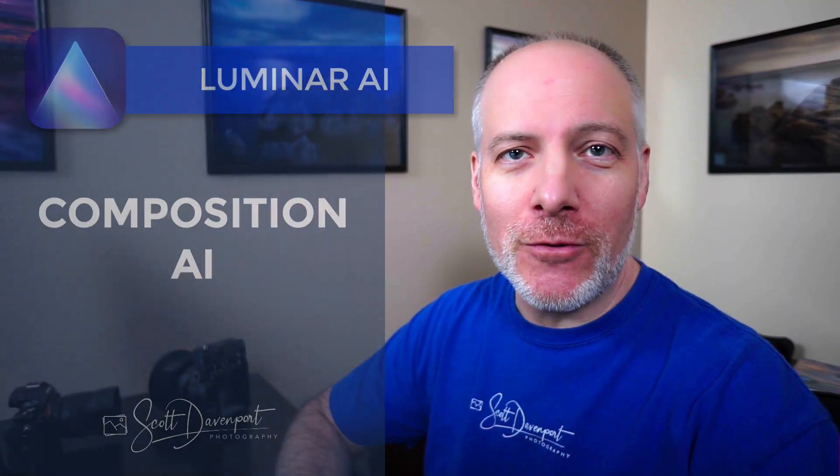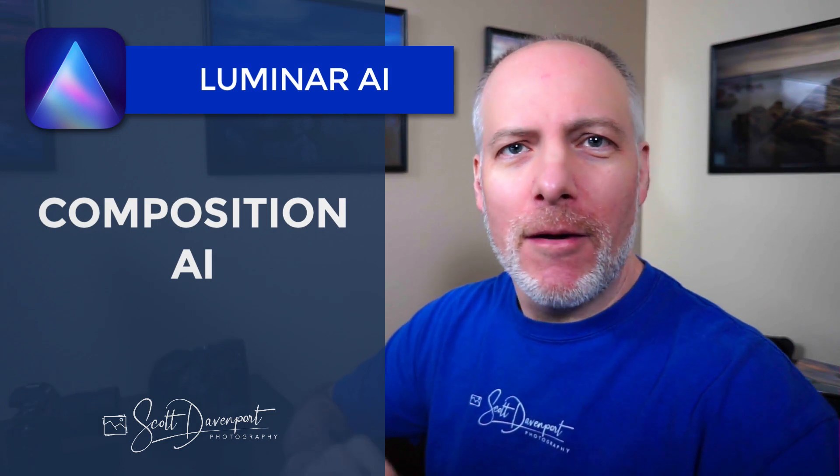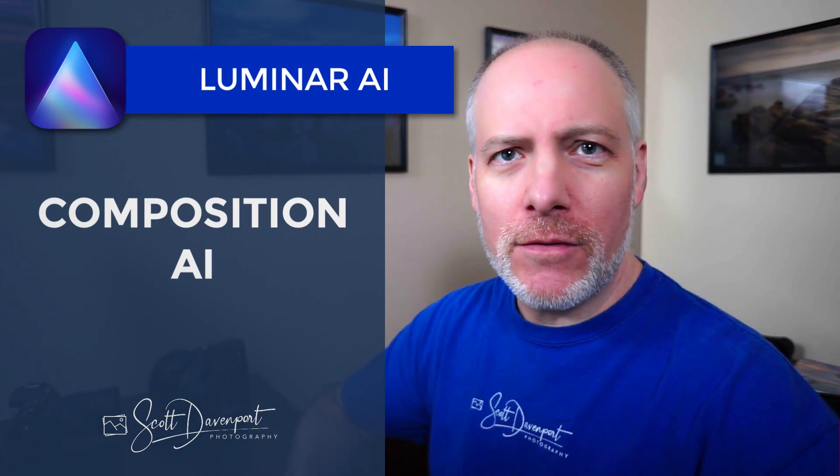Hey gang, Scott here. In this video, we'll talk about the Composition AI tool in Luminar AI. We'll walk through this tool, what it's doing, the various buttons and sliders that are in there, and how you can use it on your photos.